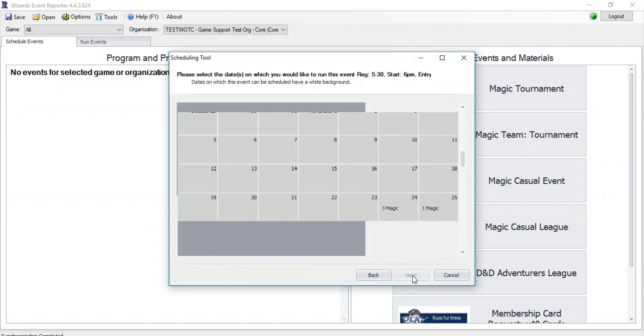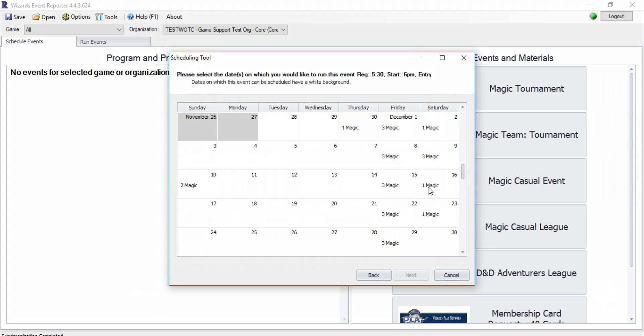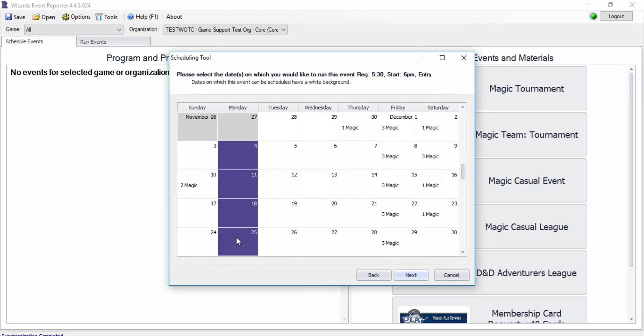Click Next, and you'll see the calendar showing available dates for your event. If you're scheduling a series of events, like a Weekly Standard tournament, you will select all the dates of your events on this screen.